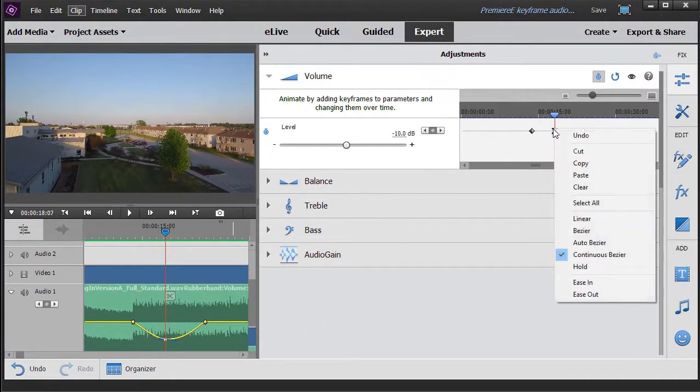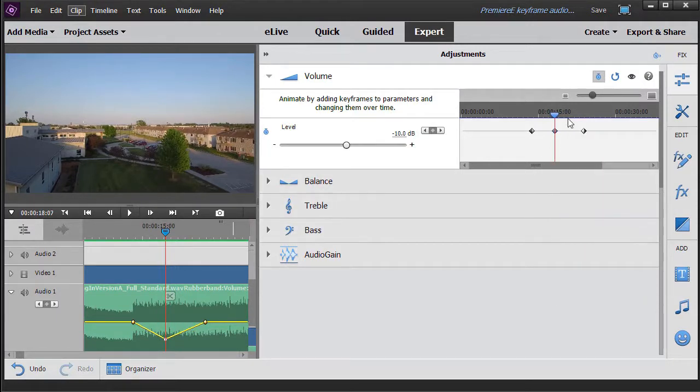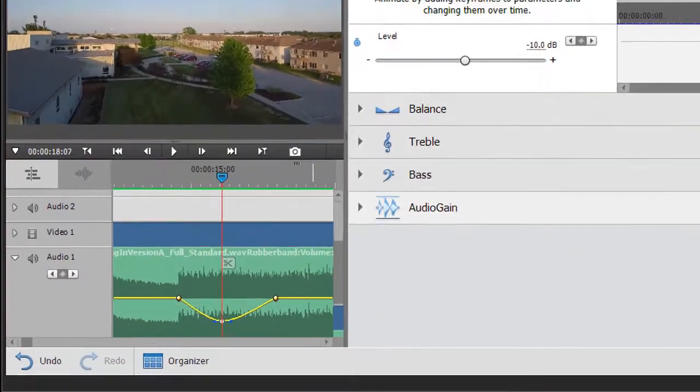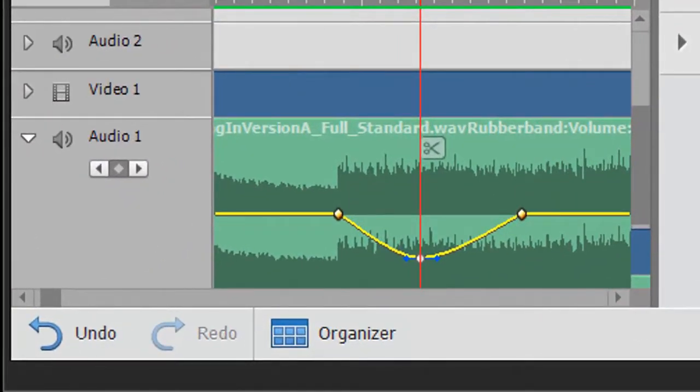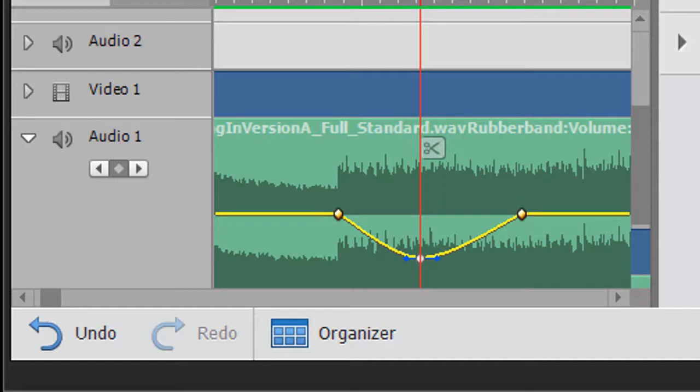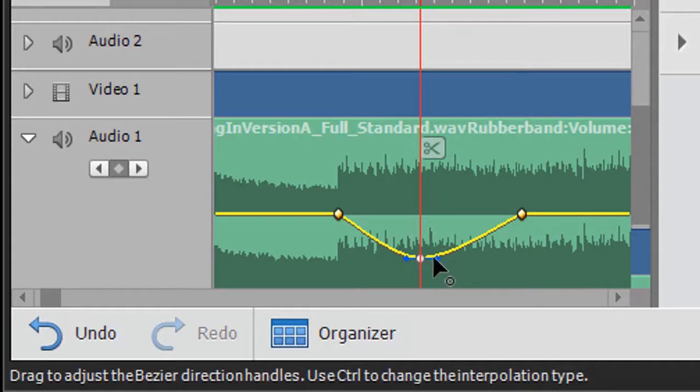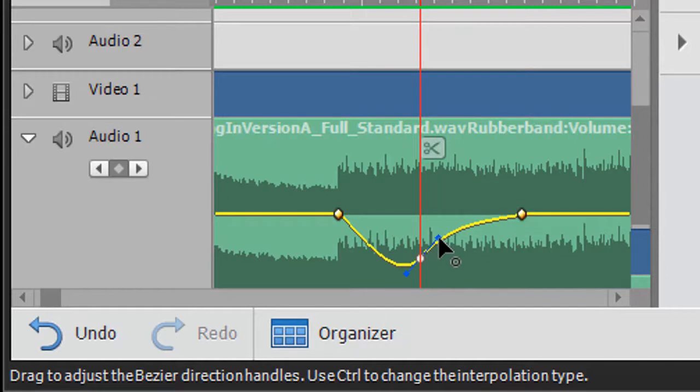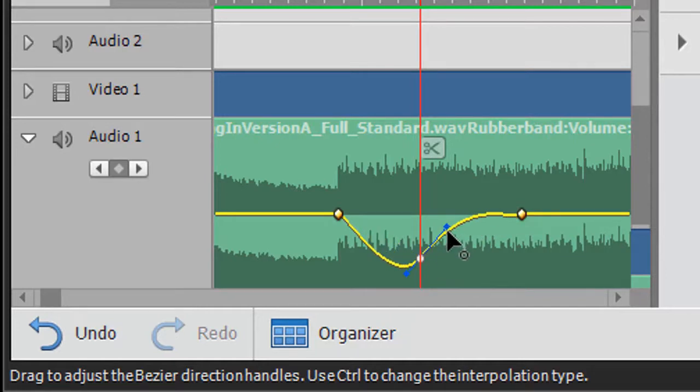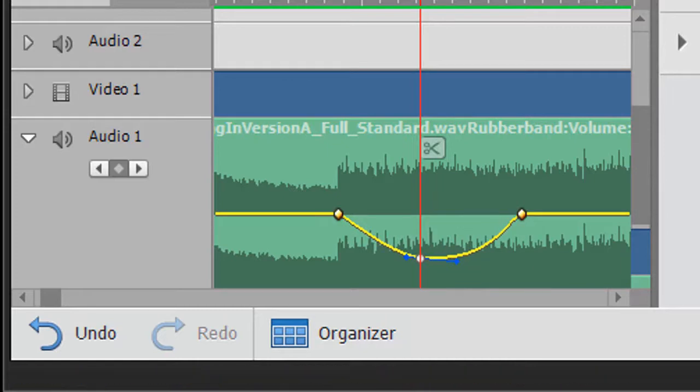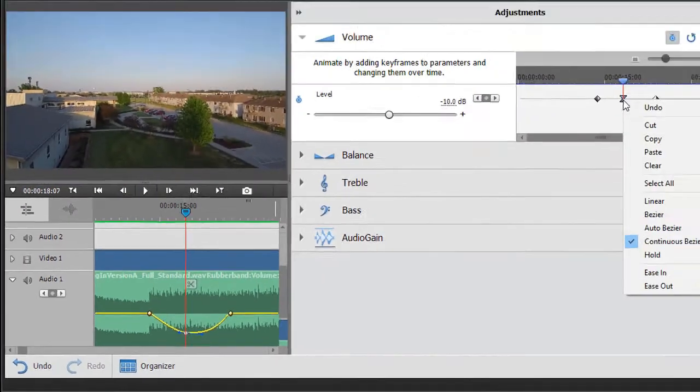I'm going to right click again and go back to linear. The third option I have is called continuous Bezier. According to them, as you change the scale of the graph on one side of the keyframe, the shape on the other side changes to maintain a smooth transition. I don't really see the difference between this and the other one, because when I move, I get the same kind of options. So I basically consider these two to be identical.